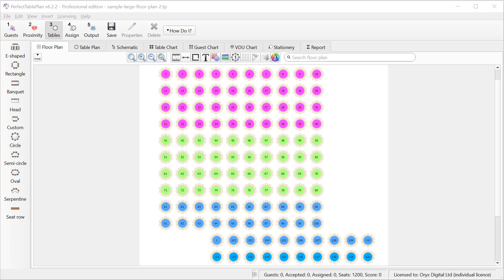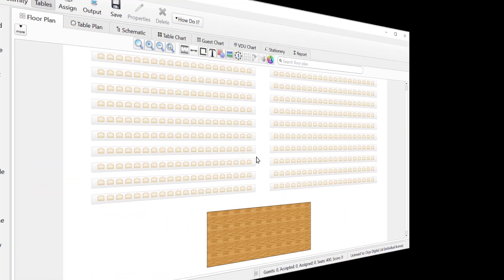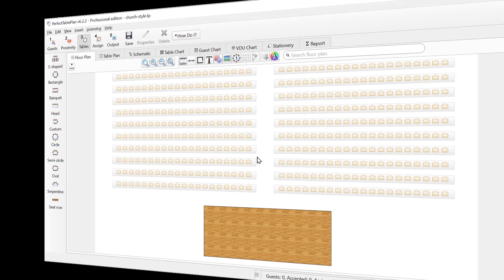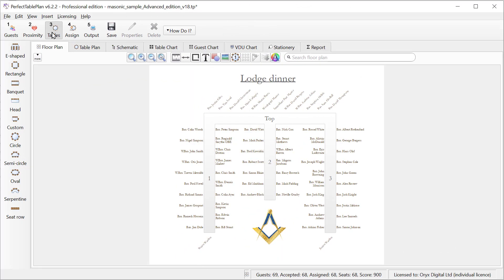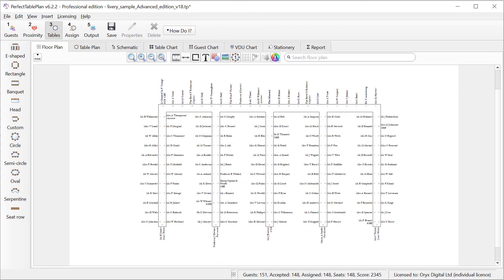You can create floor plans with hundreds or thousands of seats or floor plans for small events. Pretty much every style of seating is covered including church and theatre style seating, masonic seating, and livery company events.